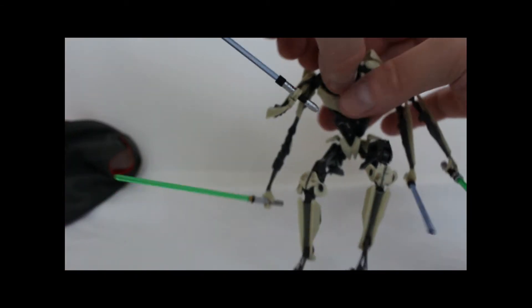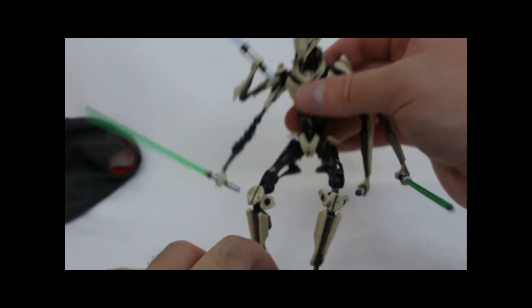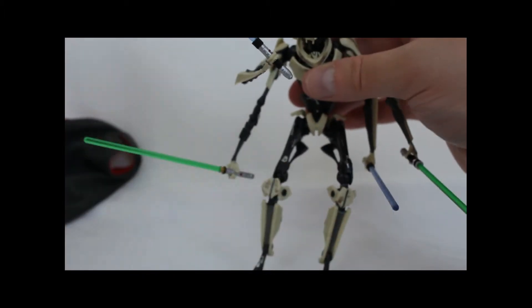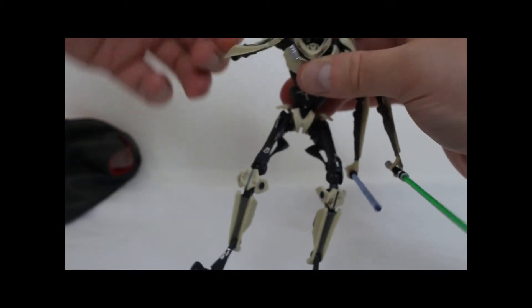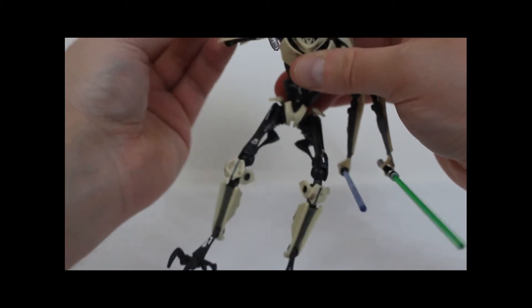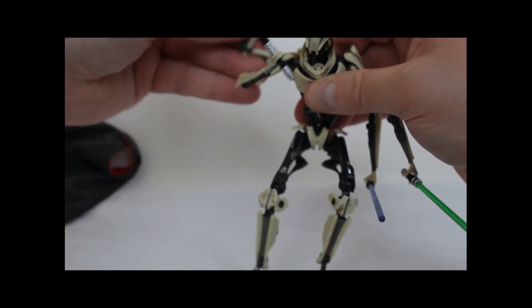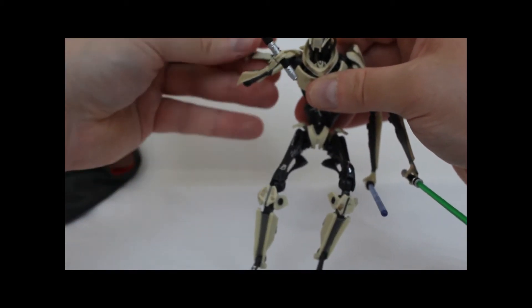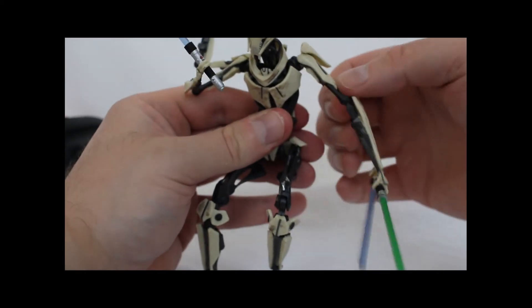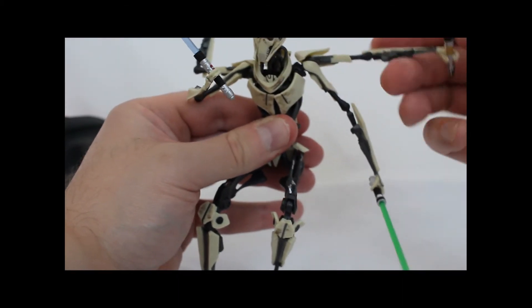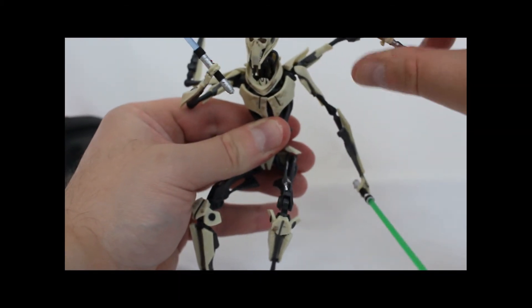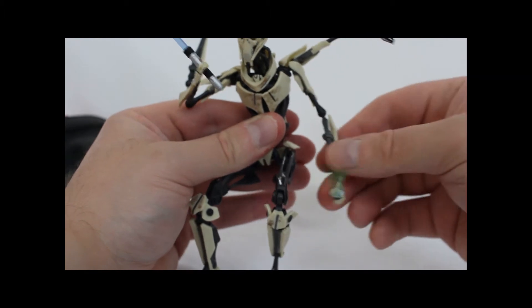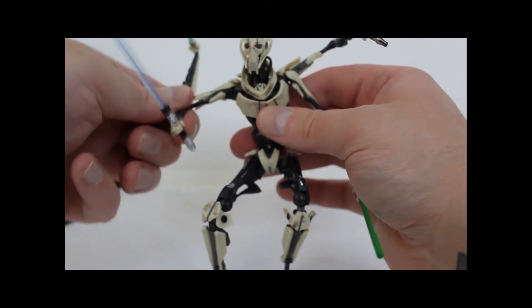Okay, so there we go. Just like in the movie he can hold all four sabers at once. Now in the movie I believe he does have it like this. He does have two arms above him. Again, this is beautiful, wonderful articulation. Then he has these two down here.